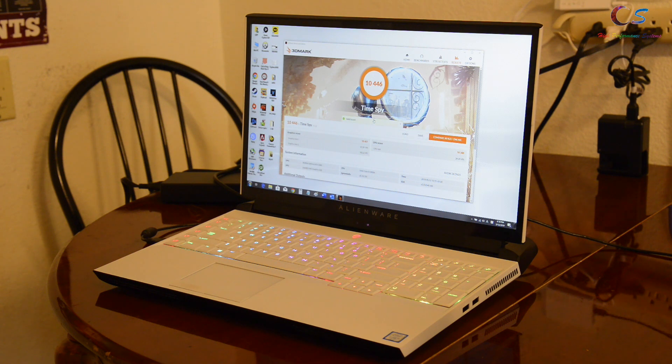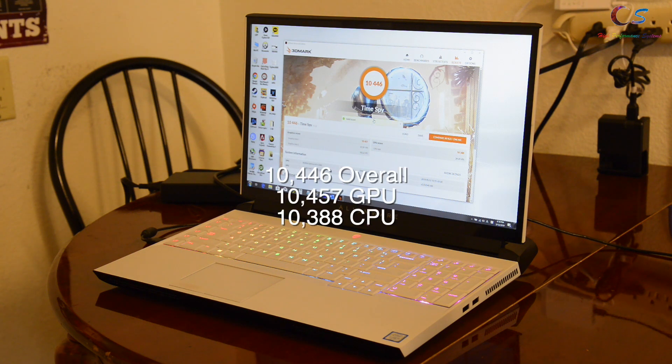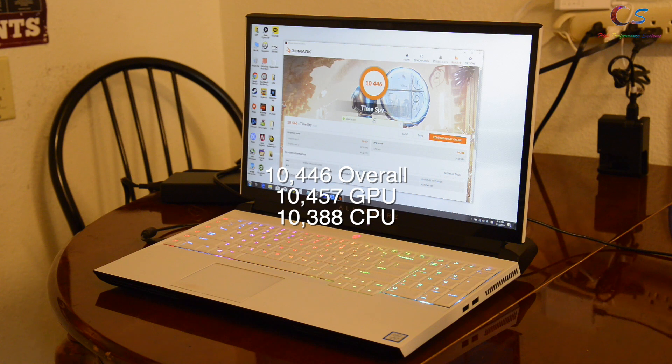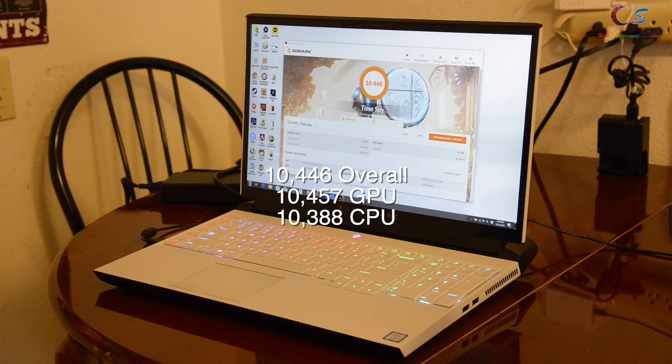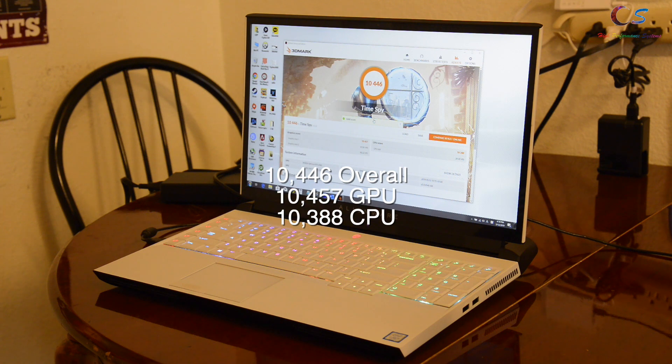So we got a score of 10,446 overall, 10,457 graphics and 10,388 for CPU. Let's see if we can beat this with AC cooling.